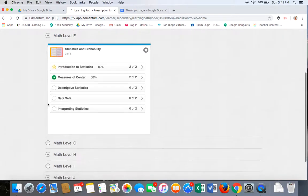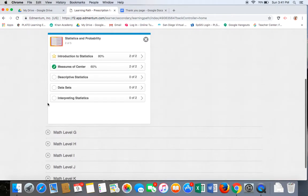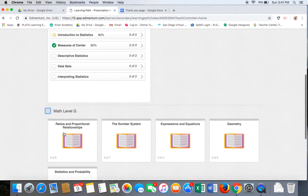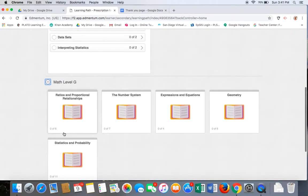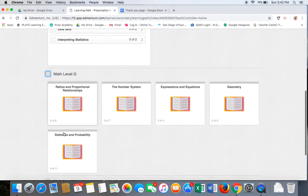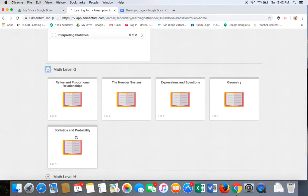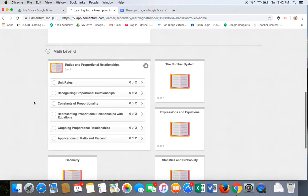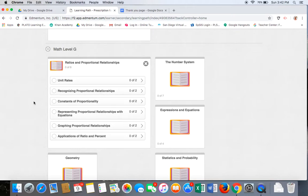The remaining lessons in math level F need to be completed and mastered before going on to math level G. Math level G has a total of 5 units or tiles with several lessons per tile. Continue this class in order until all tiles are complete.